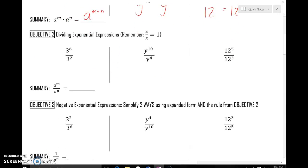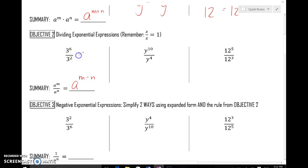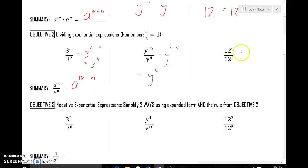Objective 2: dividing like bases — we would subtract the exponents, giving us a to the m minus n. So 3 to the sixth divided by 3 to the second would be the same as 3 to the 6 minus 2, or 3 to the fourth power. y to the tenth divided by y to the fourth would be y to the 10 minus 4, or y to the sixth. And 12 to the fifth divided by 12 to the third would be the same as 12 to the second, because 5 minus 3 is 2. Again, the general rule: we subtract exponents.